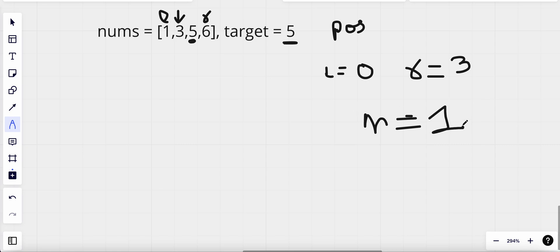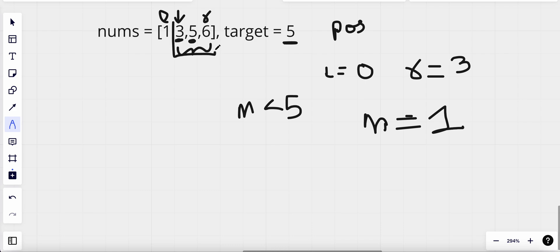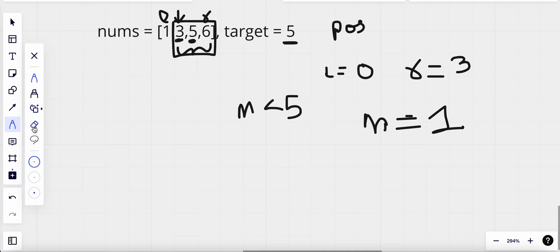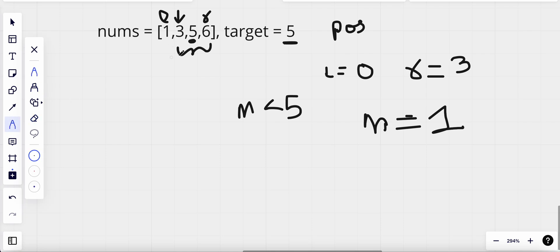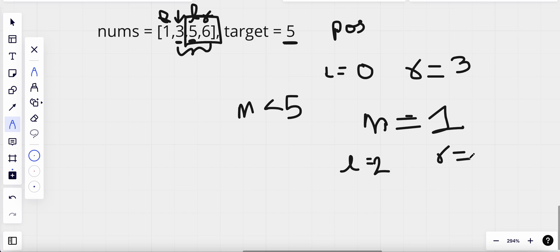The mid is at index one. Comparing the mid value to our target: mid is less than five, which means our target exists somewhere above our mid value. Since target is greater than mid, it lies in the range greater than mid, so we update our left index to mid plus one. Now left equals two and right equals three — right doesn't change.